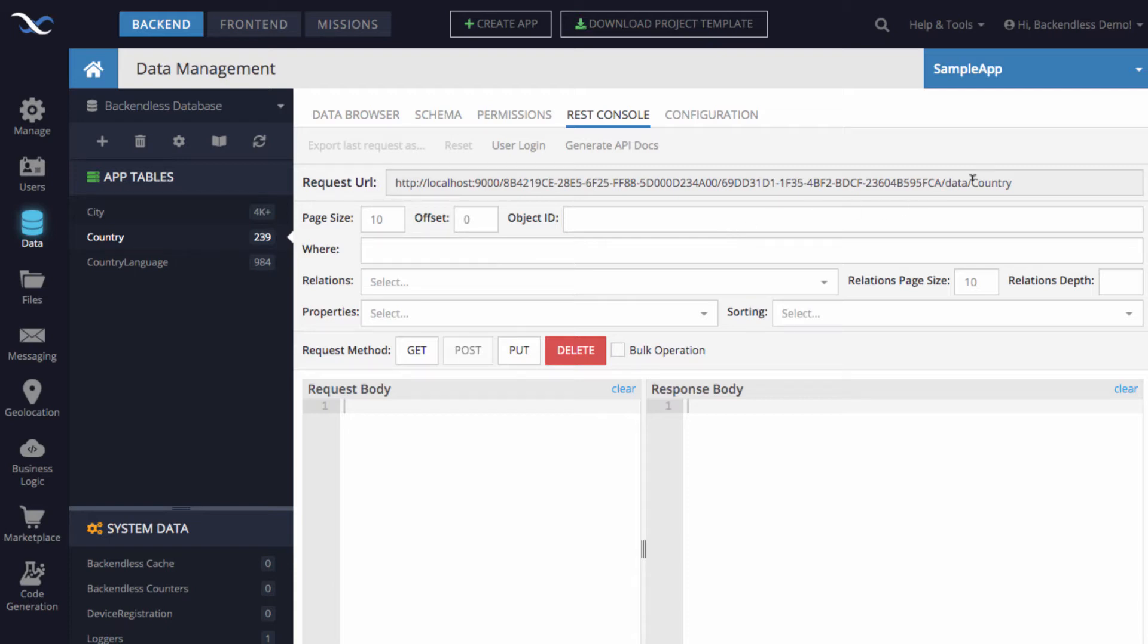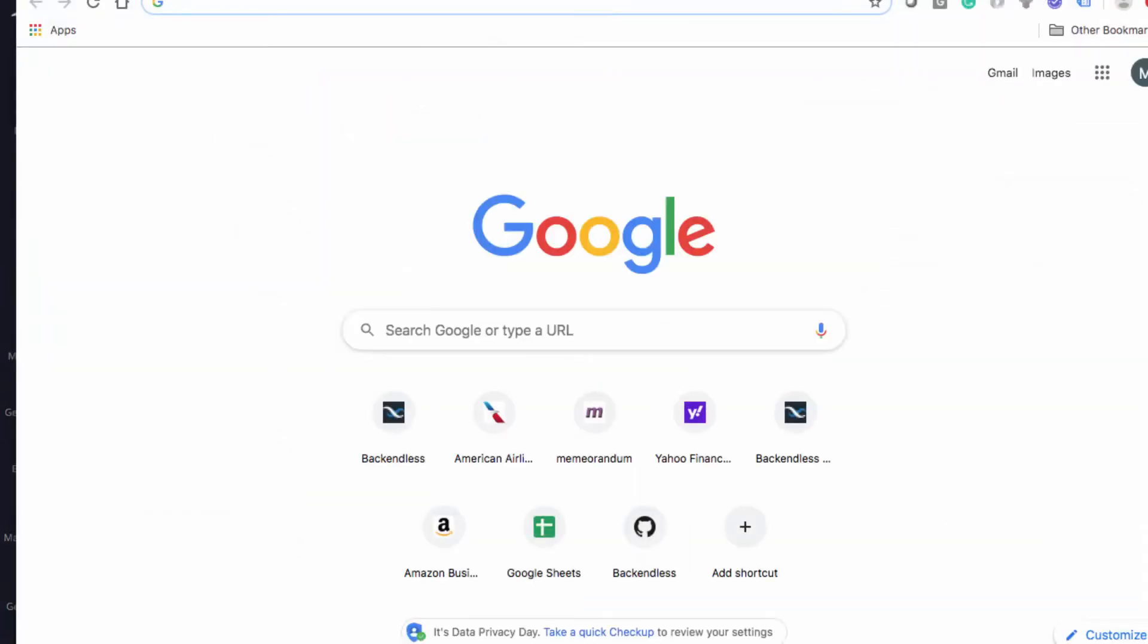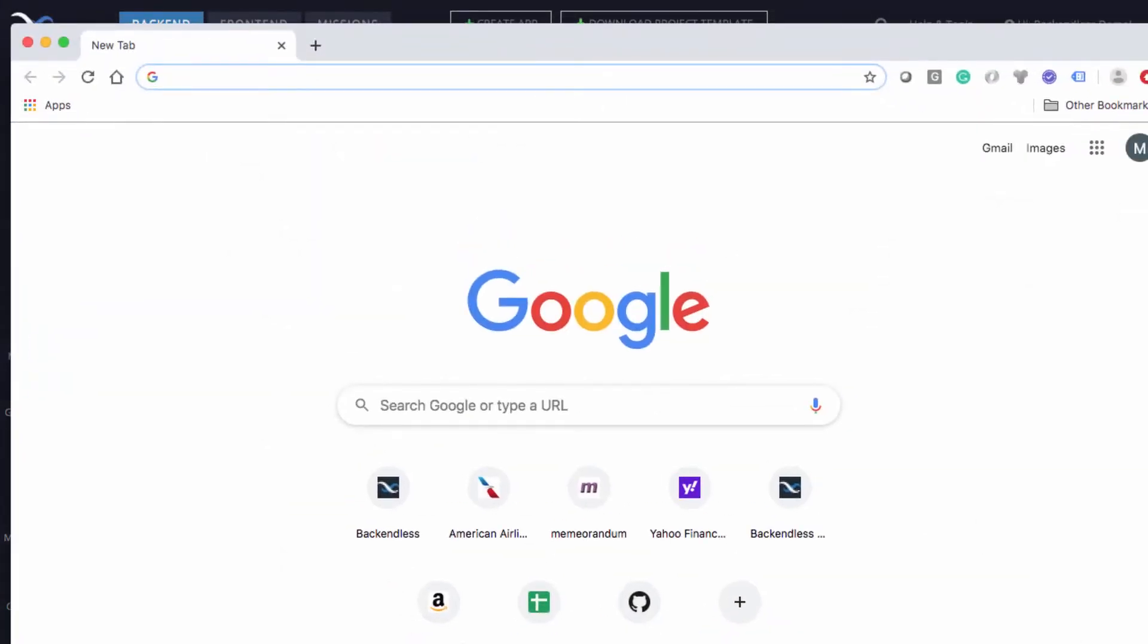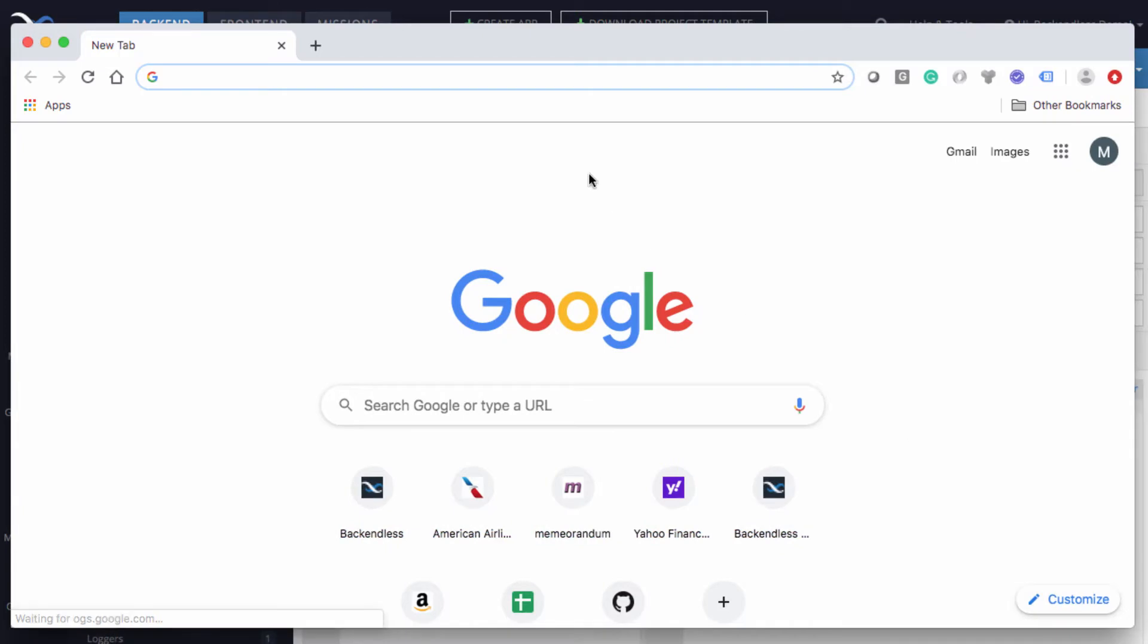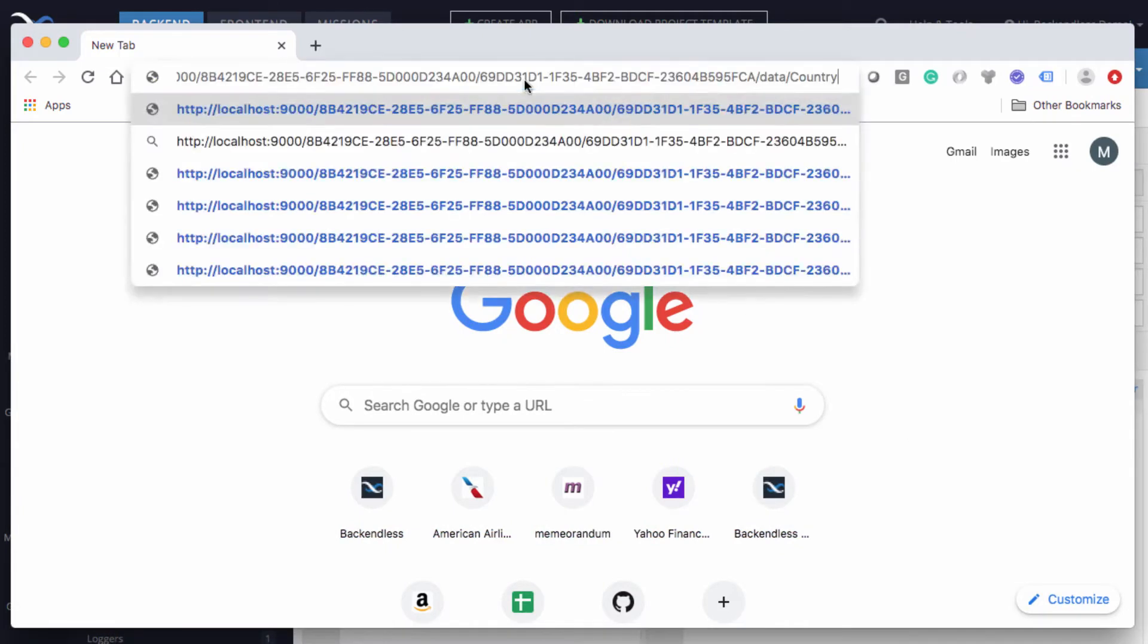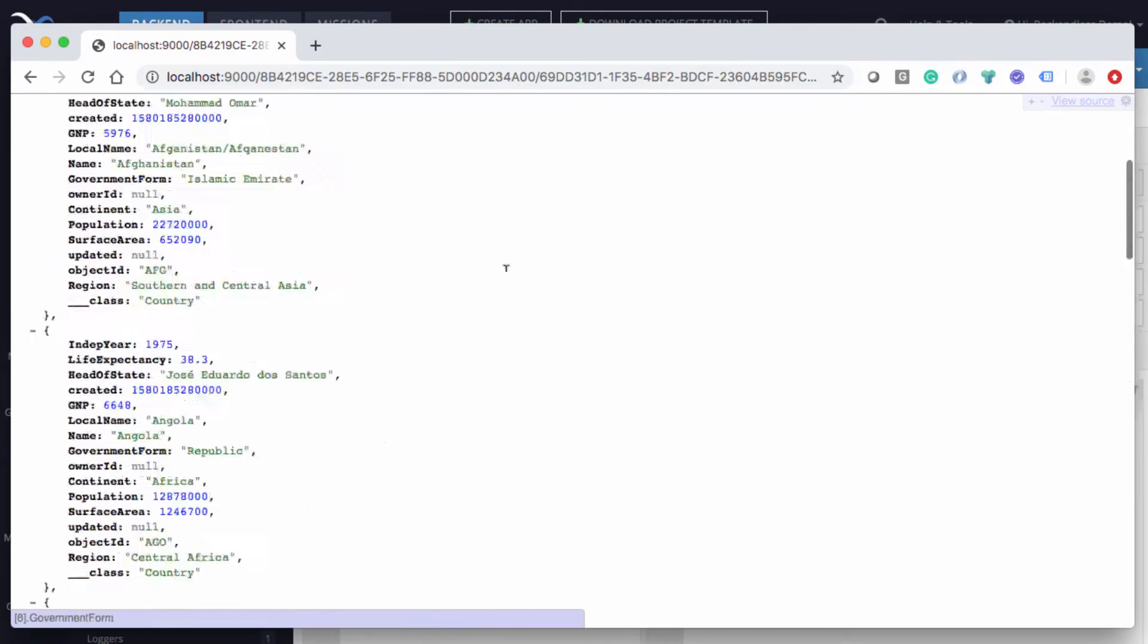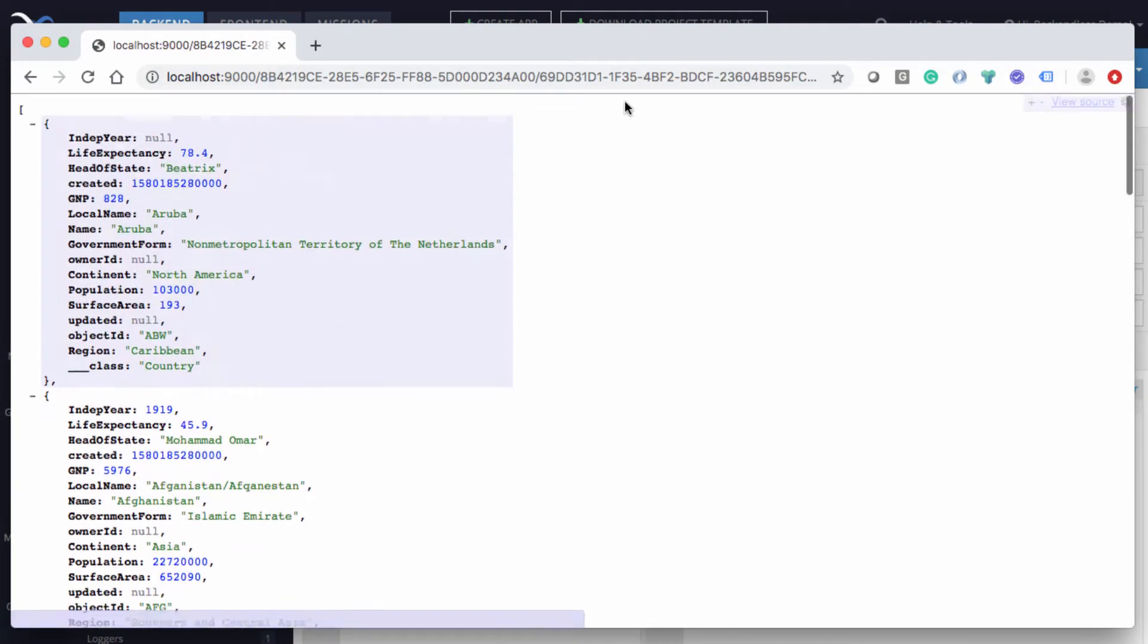So we would need to modify this URL, which is the base URL to fetch data from the country table. I'm going to copy it and open another browser window. And that's where we will be performing all the edits on that URL. So if I just put the URL in there and fetch all the data, then we get all the countries. But that's not what we want.